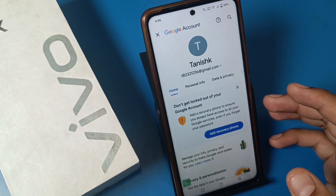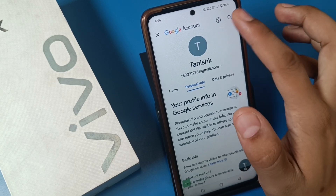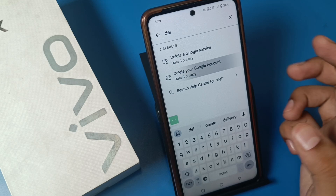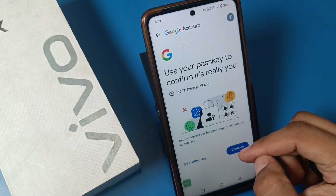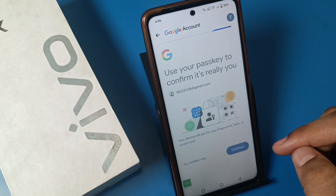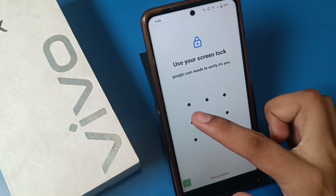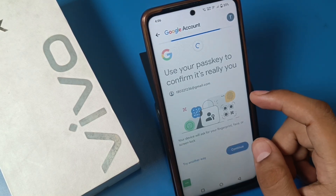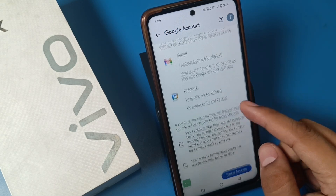Now I'll show you how to delete a Gmail account. You have to search here for 'Delete your Google account,' then enter your password again. It is loading and then you have to just delete your Google account.